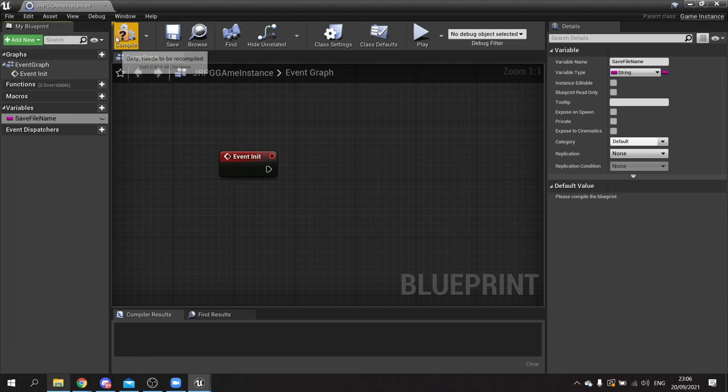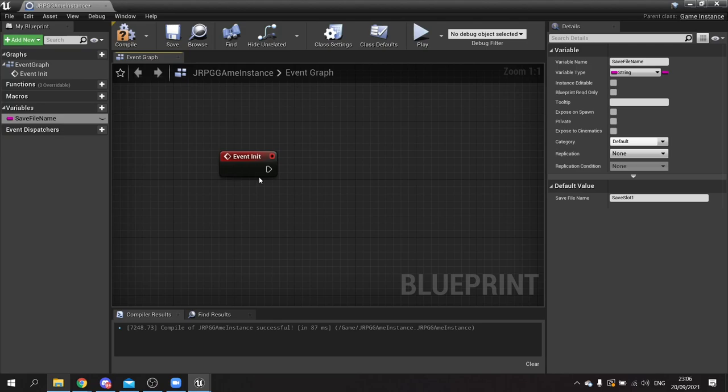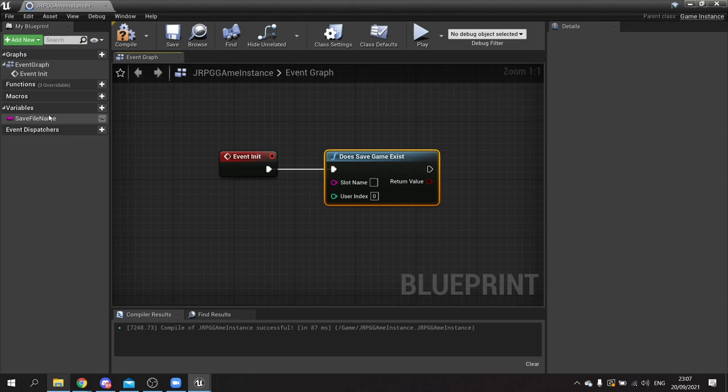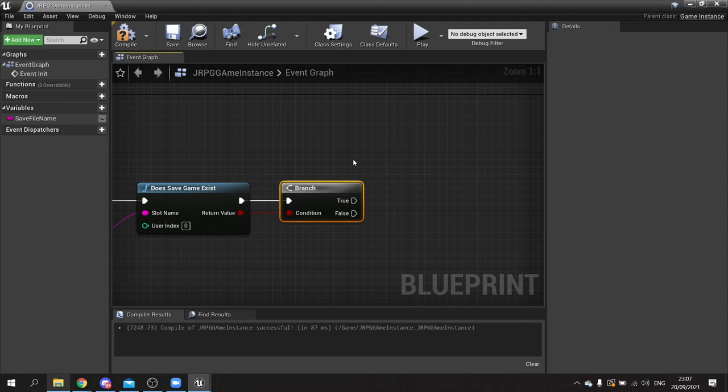Click compile. This string is going to be 'save slot one'. You could have multiple save slots - in that case this would be an array - but more on that another time. We've got save slot one, and we're going to drag out from init here 'does save game exist' to check whether at the start of the game a save file already exists. Drag our save slot name in there and that returns true or false. Put that into a branch.